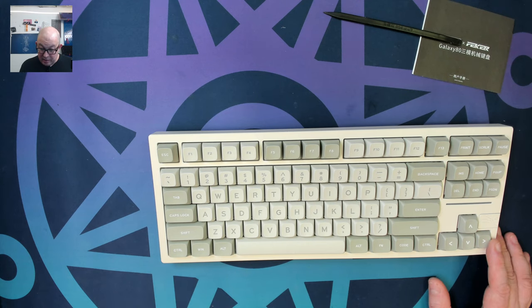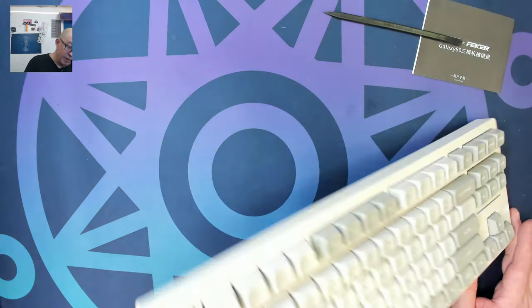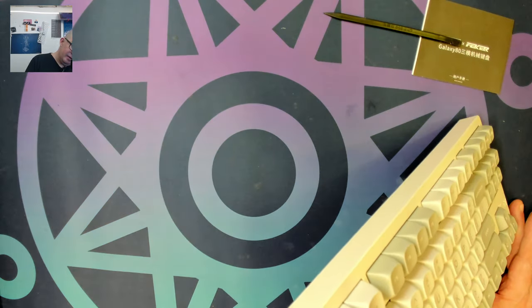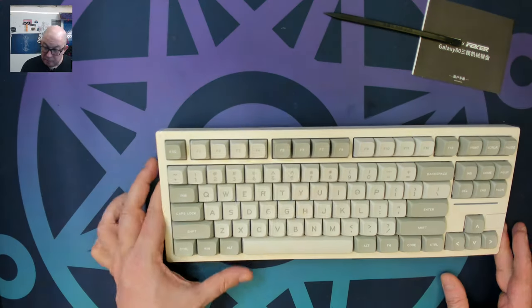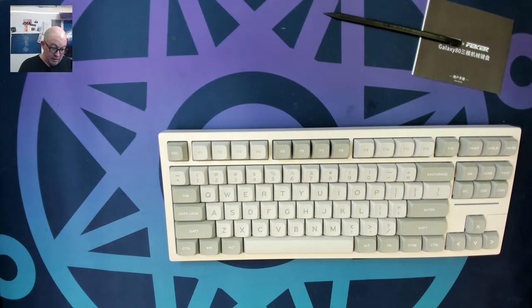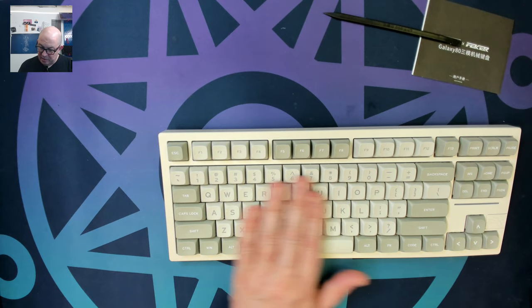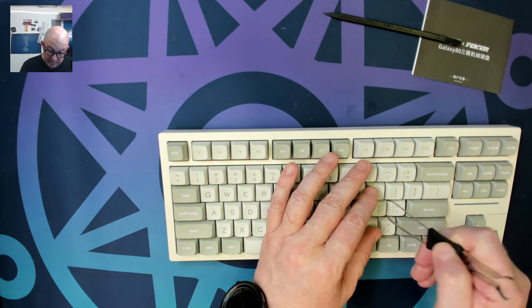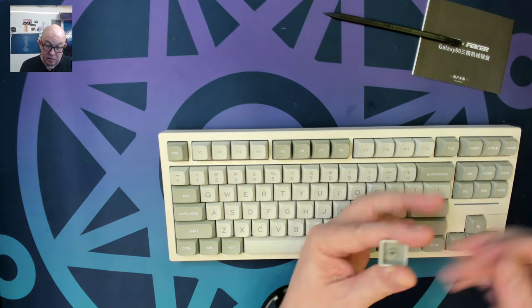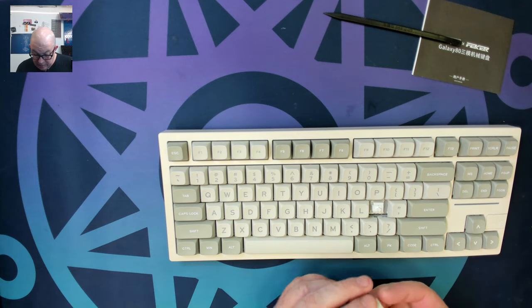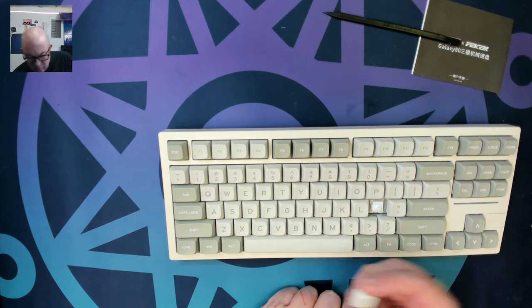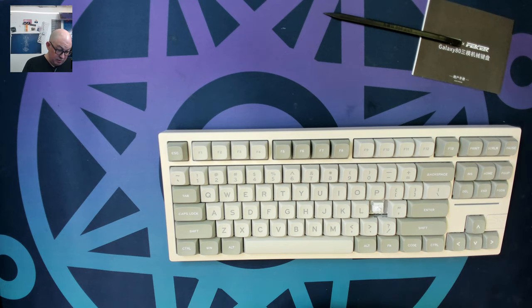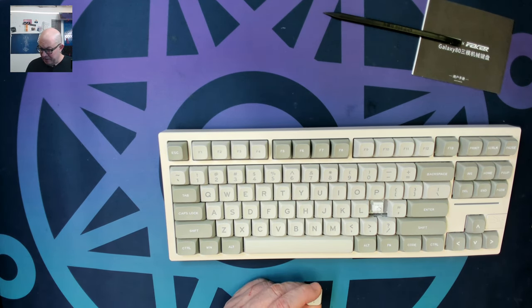So it looks like we have a fully loaded keyboard. I want to say these look like an SA type profile key cap. And from the feel of them, they feel like PBT. Let's see what we've got here. They are a double shot key cap. Maybe they're MOA. I got to look that up because they are a little bit lower profile, but I think they may be in the SA family.